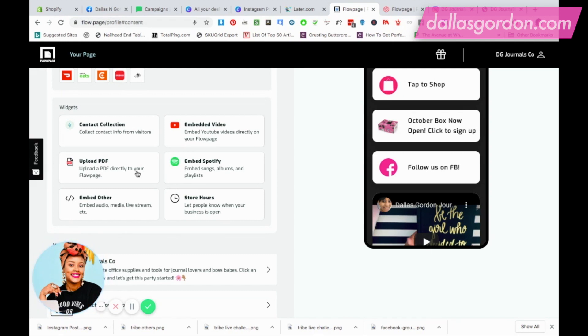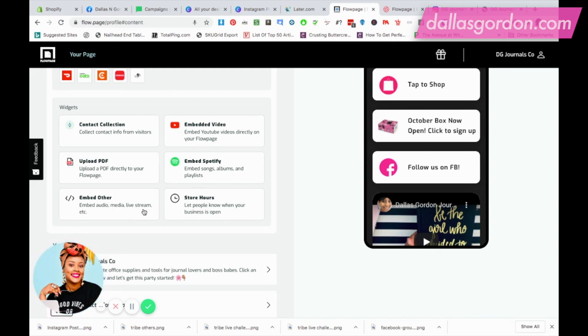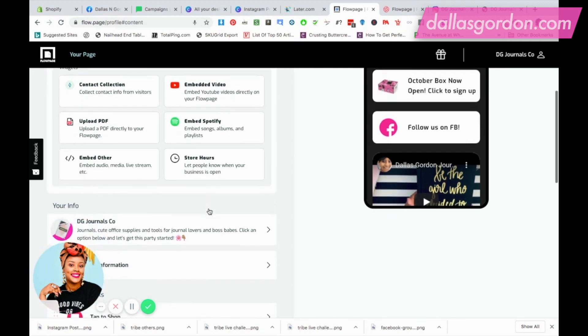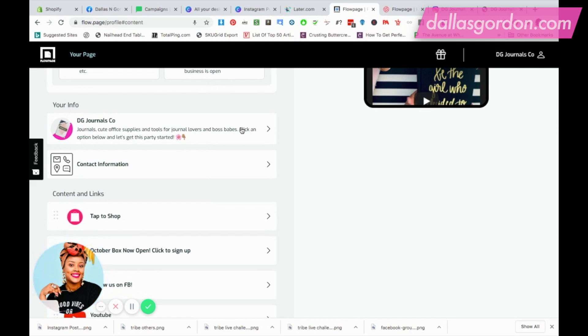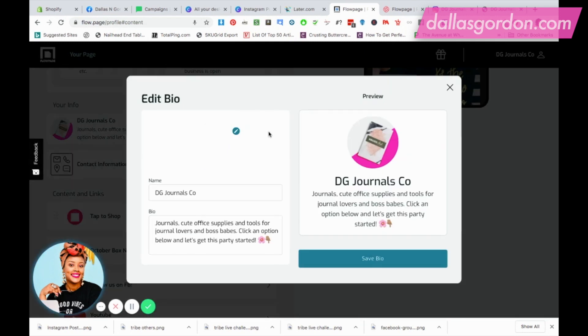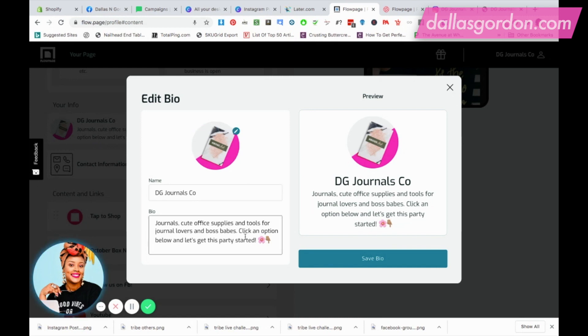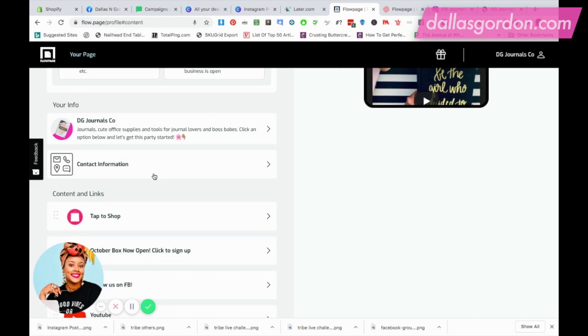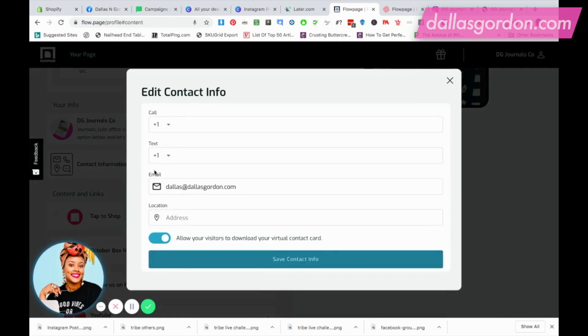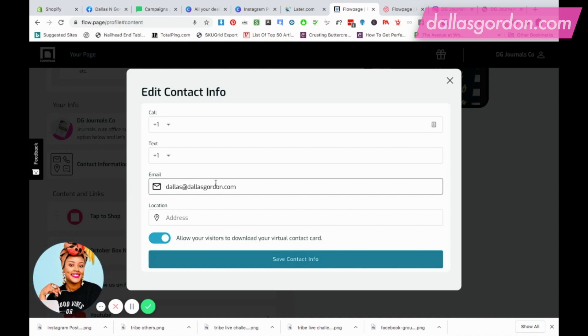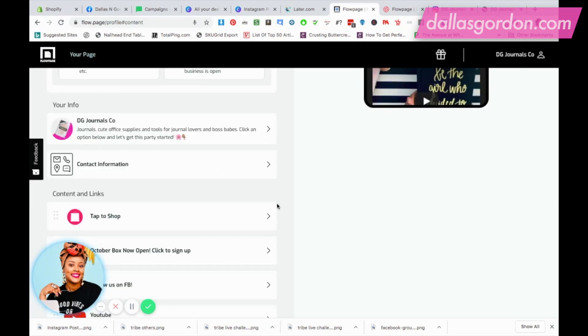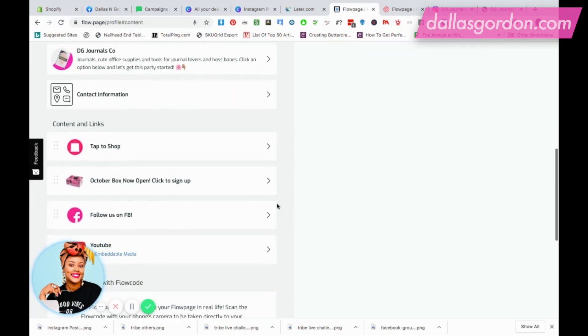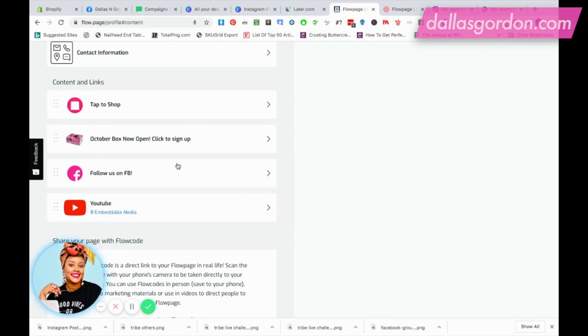You can embed Spotify if you want to. You can upload a PDF directly to your flow page, which would be amazing if you wanted to give a free PDF. You can embed a lot of other things: audio, media, live streams, anything that you want. Let's just say you wanted to embed your latest Facebook live stream, you could do that, as well as your store hours. Down here is where you're just gonna click and add all of the information about your store. They allow you to upload a photo here and just put your name and all of your information here, and then you can save it. Under here is where you can add all of your contact information. As you can see, I only put in the email for my store, but whatever contact information you have, your physical location, your address, anything you want, you can put that in there.